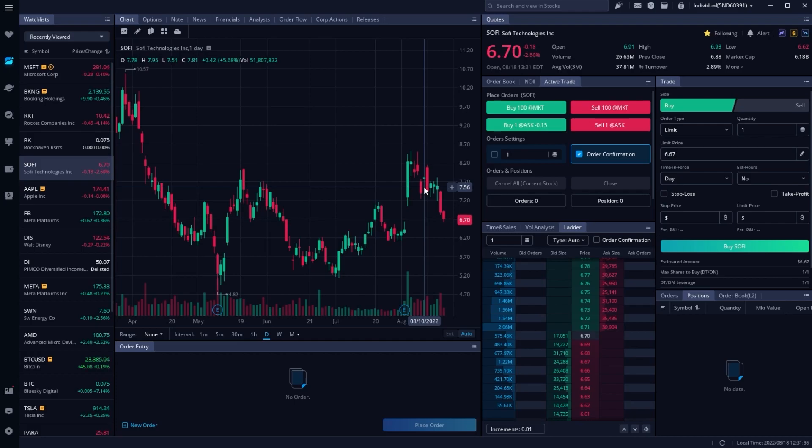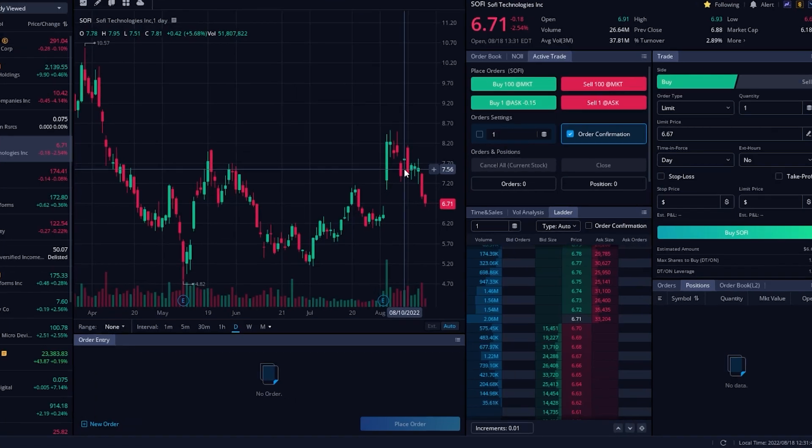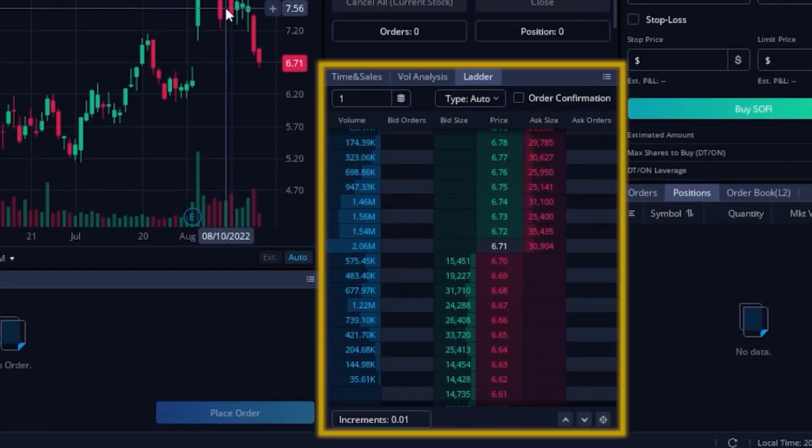For those of you out there who may have heard of this for the first time today, have never seen it before, this is what it looks like.